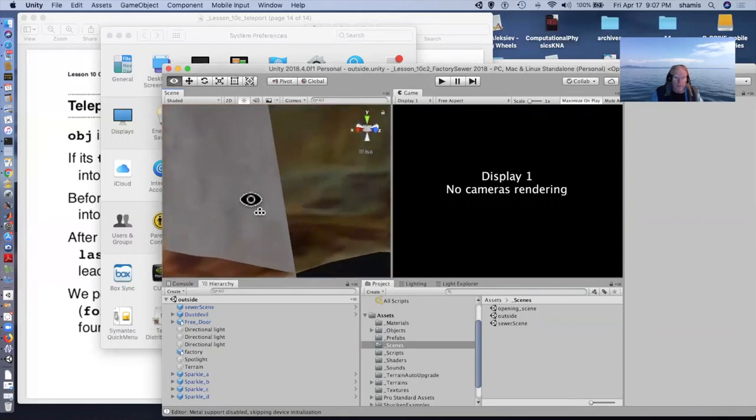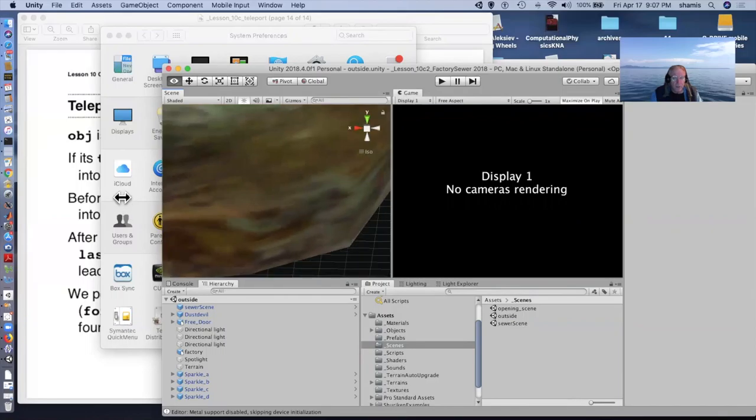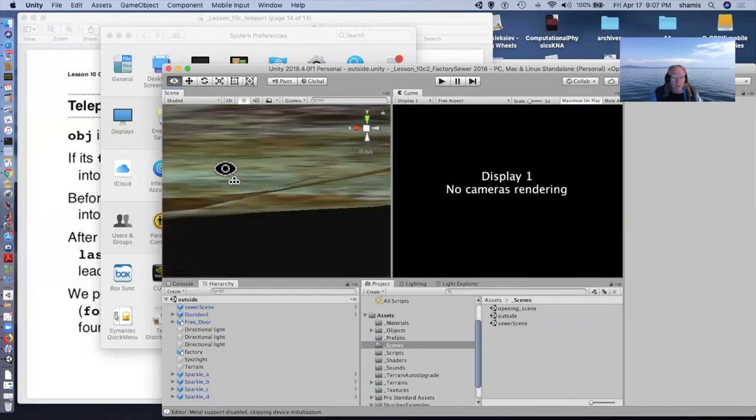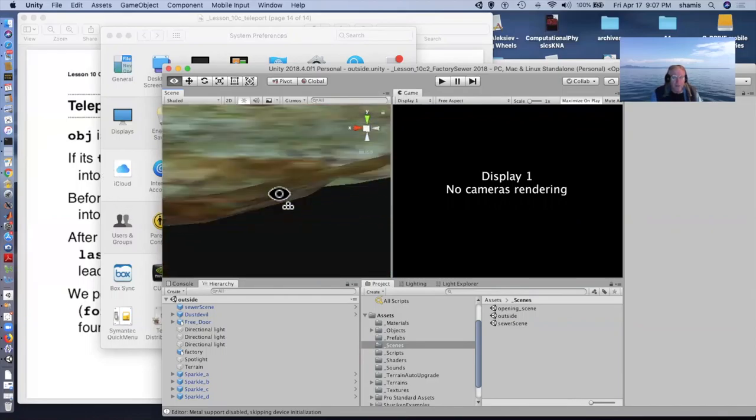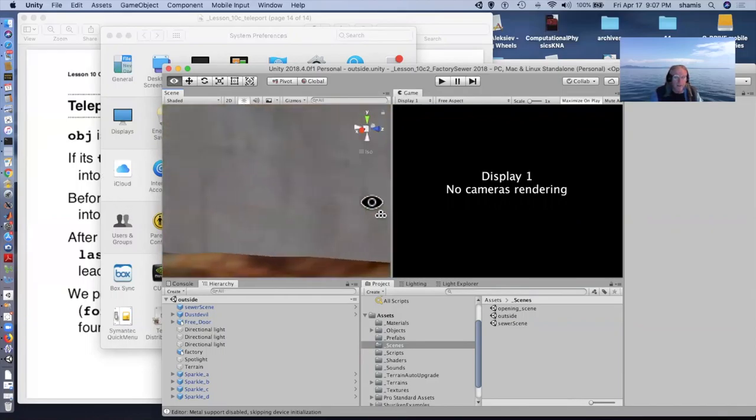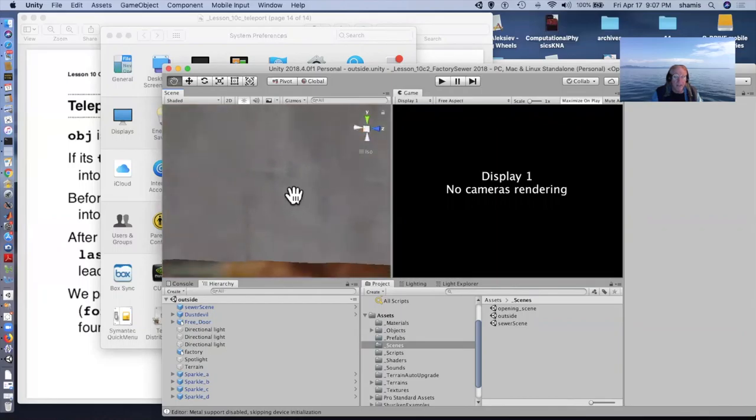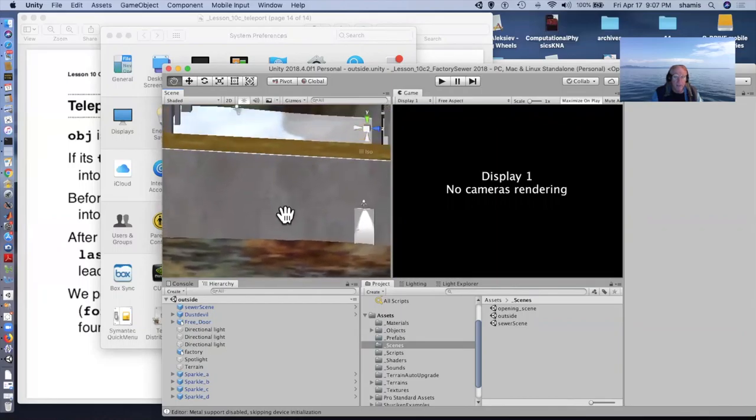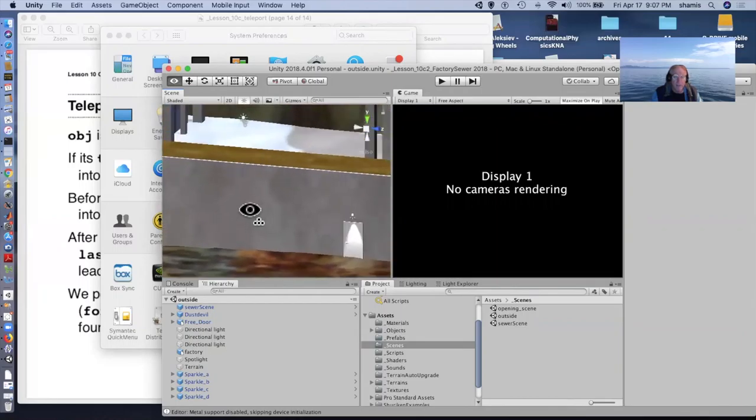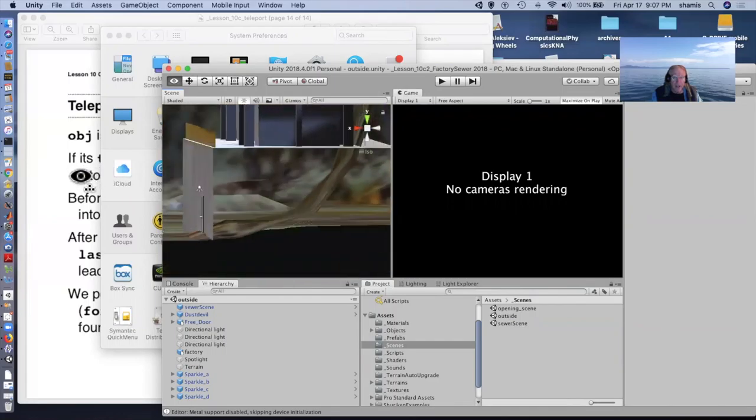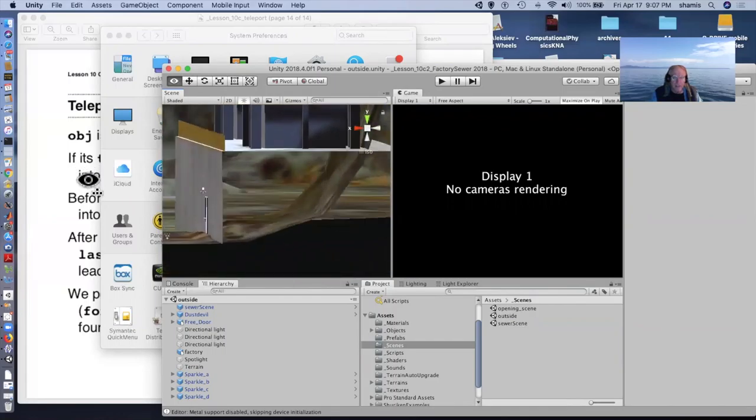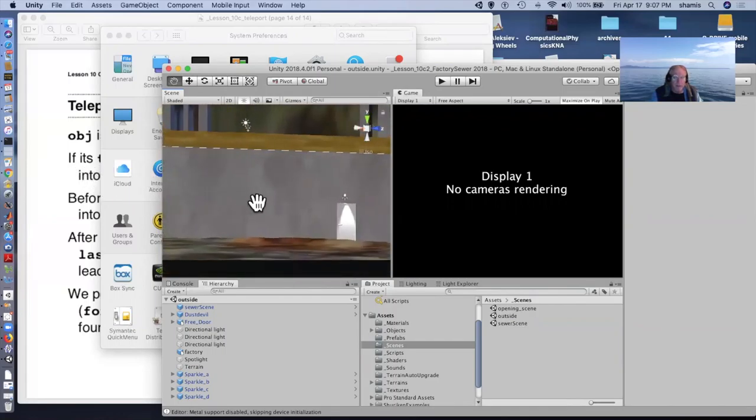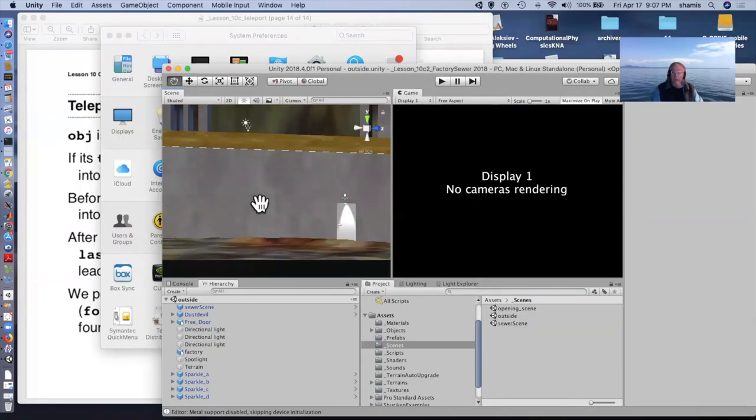The outdoor scene is this big world with topography and terrain, and I've got this power plant here, and it has a door. And if you look inside the power plant, you notice there's nothing there.